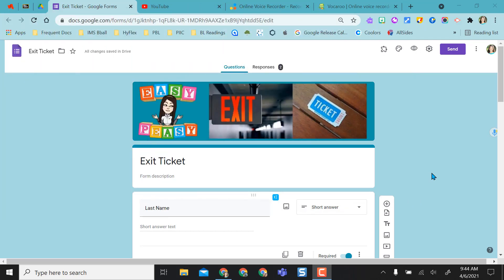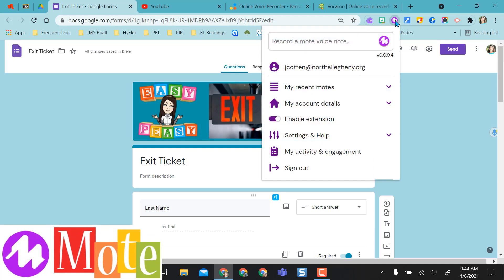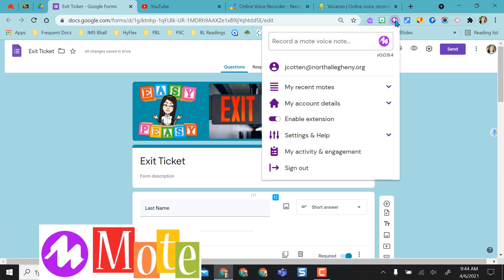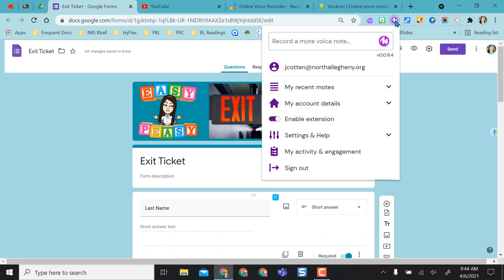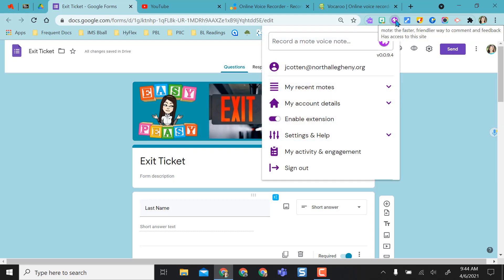The first two options are going to be Chrome extensions. Mote is a very popular one. Once you add the Mote extension from the Chrome Web Store, they have a free version and a paid version. What you can do is click on this in your extension list, and then as soon as you click in this box, you can start recording.